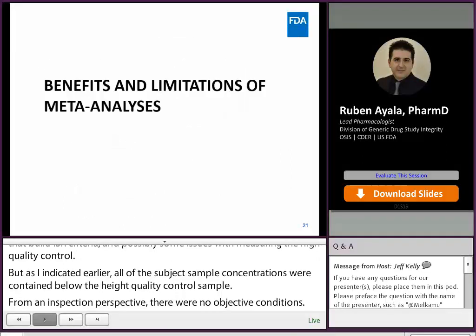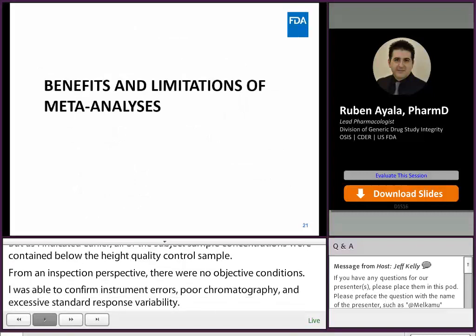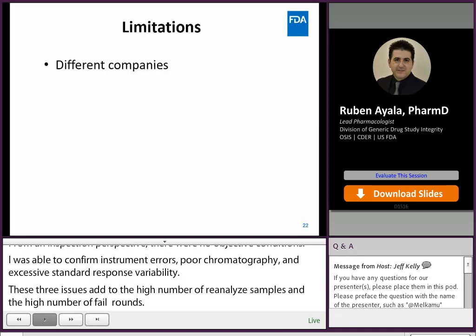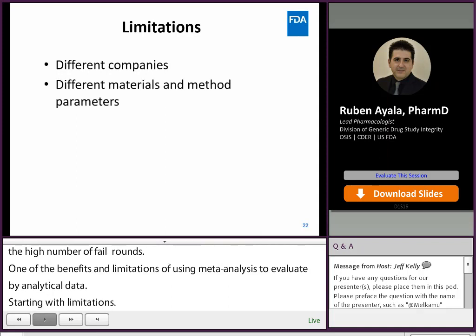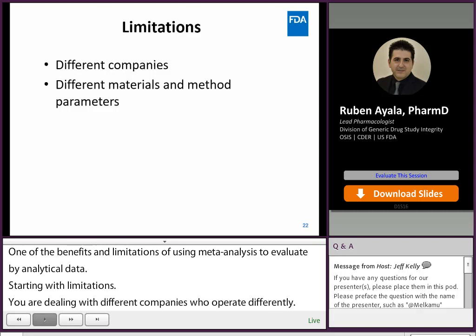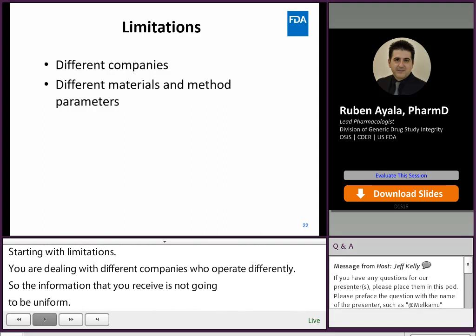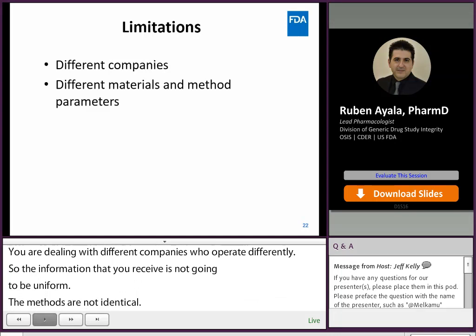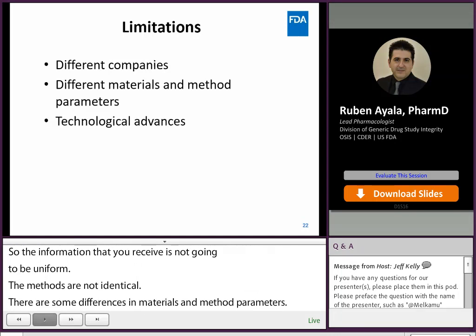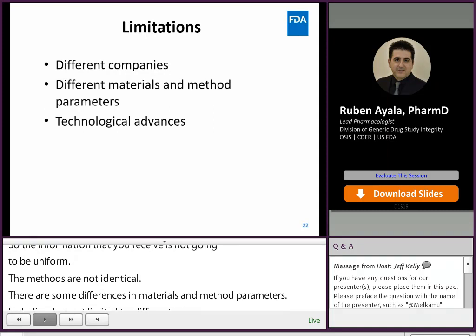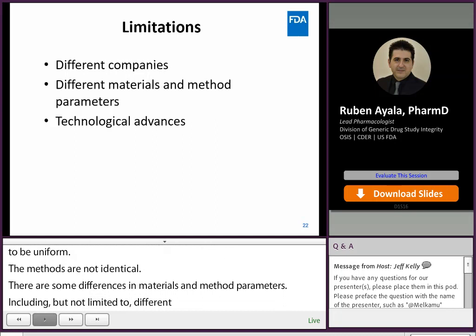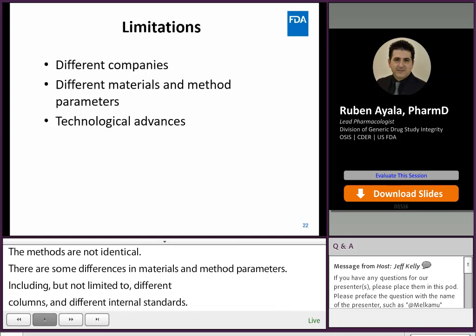What are the benefits and limitations of using meta-analysis to evaluate bioanalytical data? Starting with limitations: you're dealing with different companies who operate differently, so the information received is not going to be uniform. The methods are not identical — there are differences in materials and method parameters, including different columns, different mobile phases, different instrument brands, and different internal standards. Lastly, you could be dealing with different technological advances; for instance, you could be comparing a 10-year-old method with a 6-month-old method that uses different technologies.